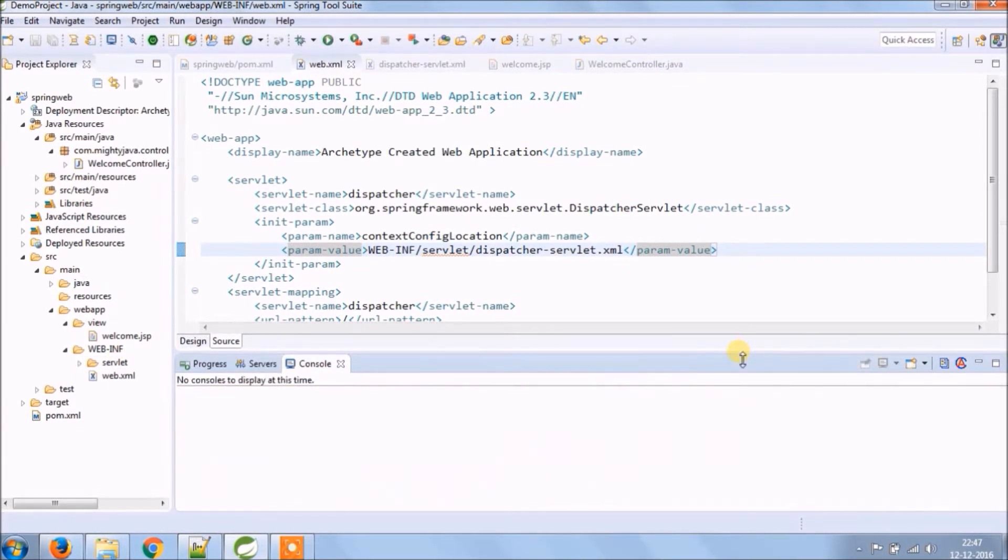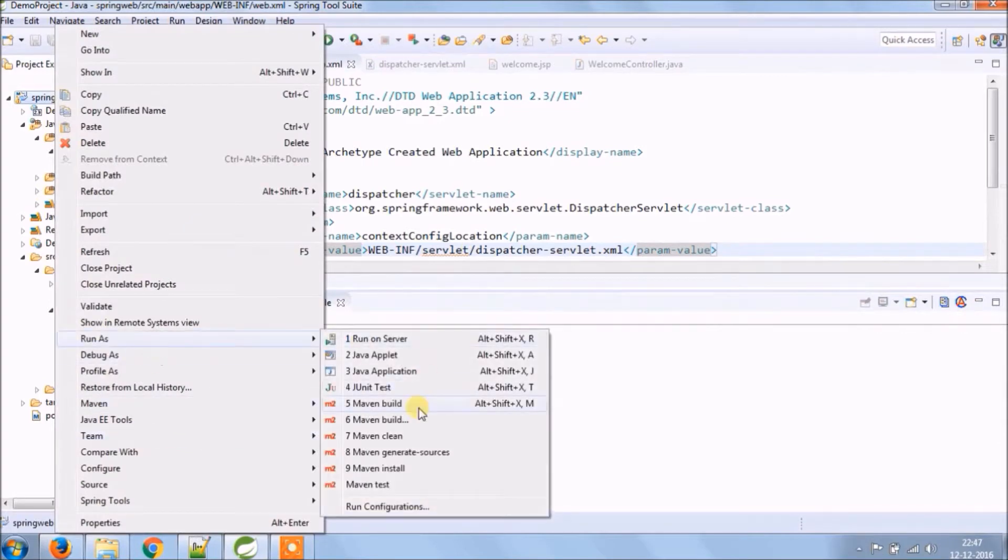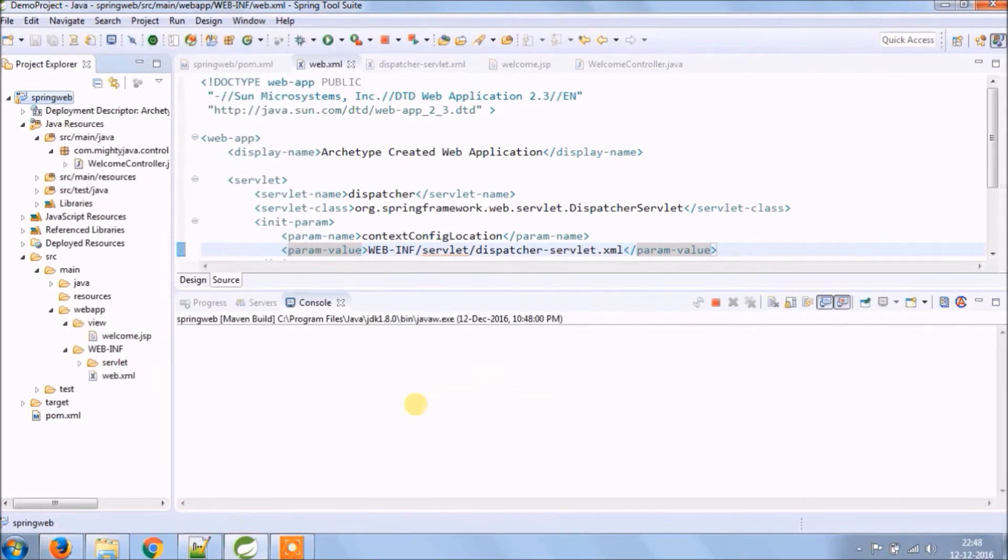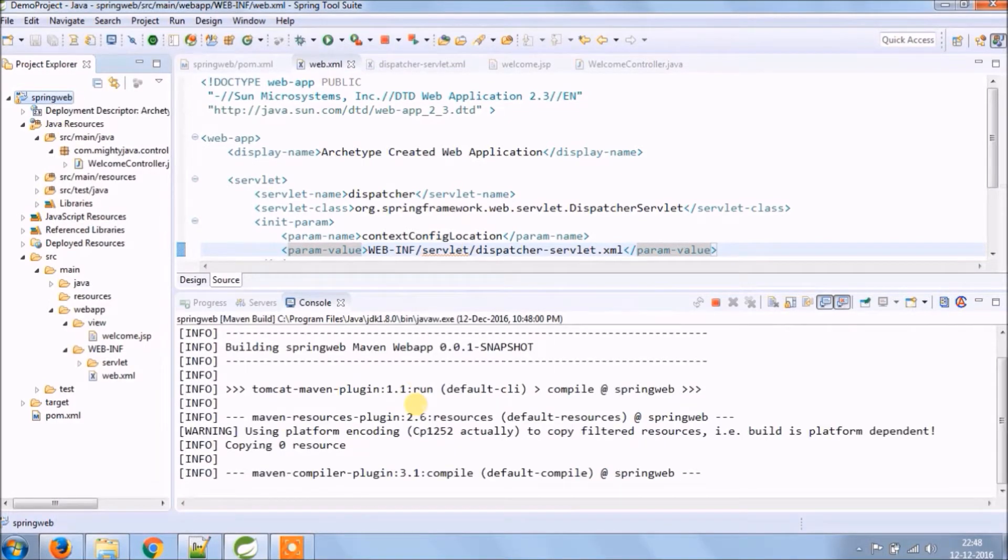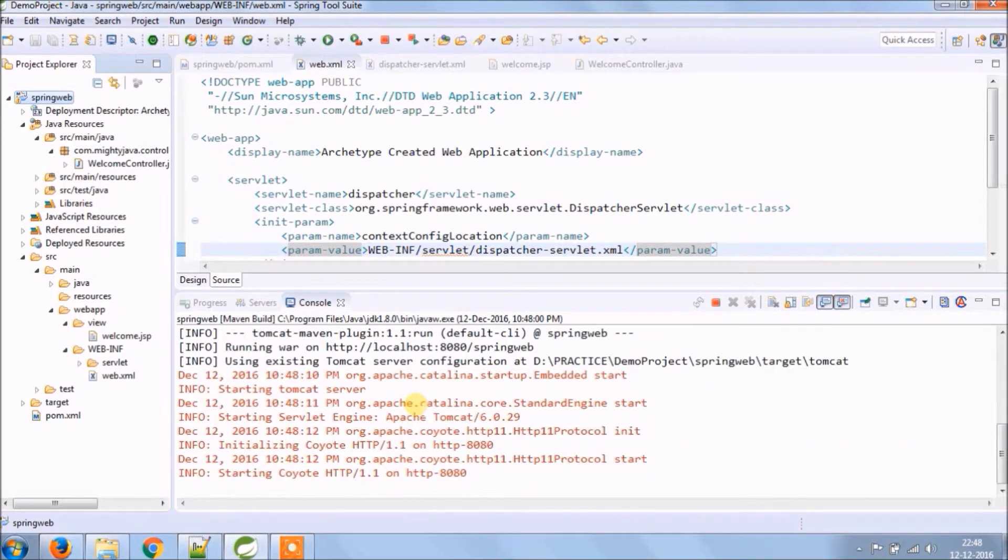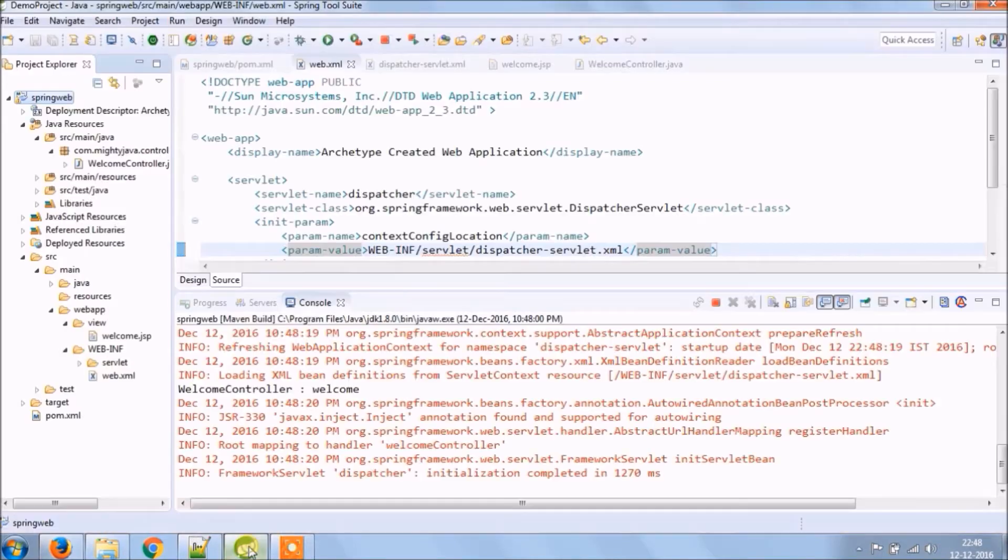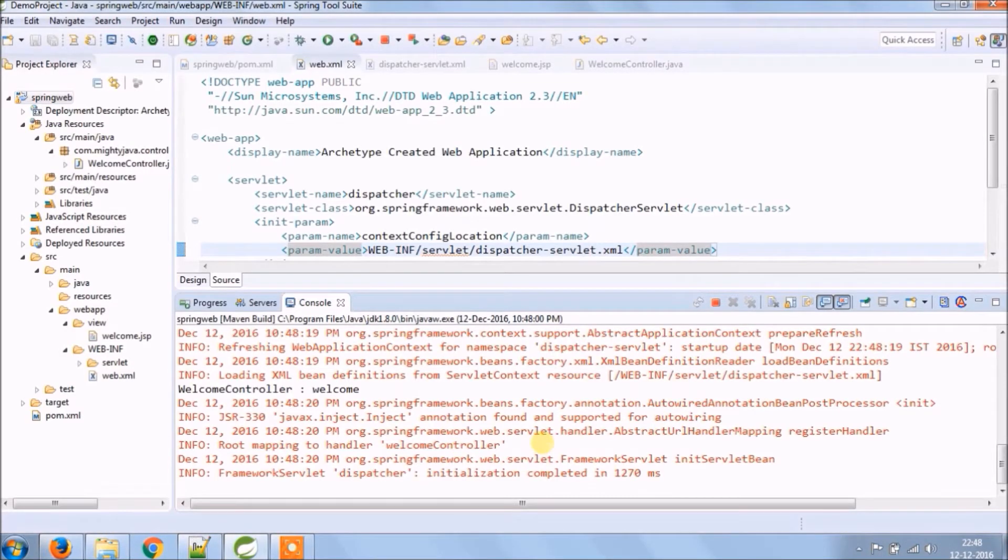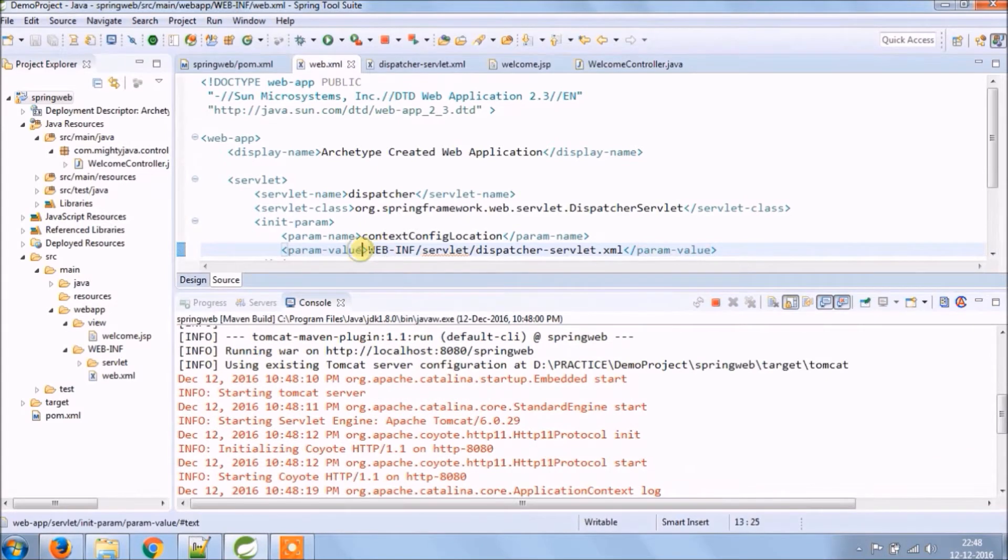Let's run again. Server started. See it's working, able to access XML file from the new location because of context config location.